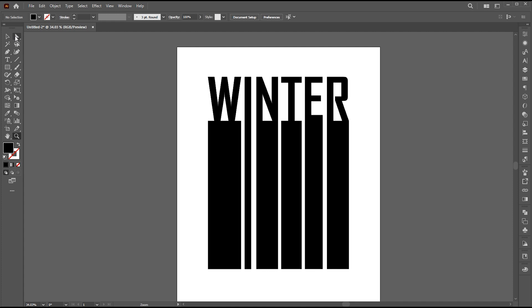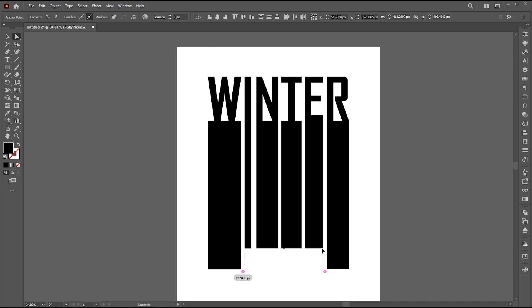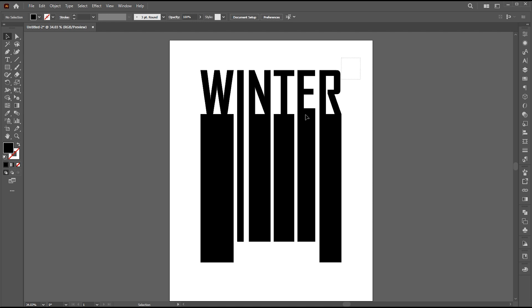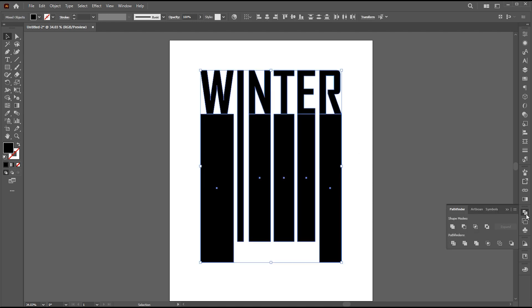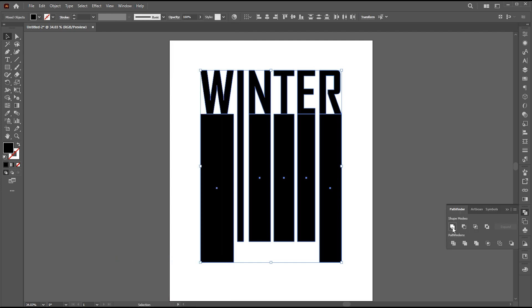Go to the Direct Selection tool. Select the center rectangles from the lower area and drag them up a bit. Now select all and go to the Pathfinder. If it's not there, bring it from the Window menu. Click on the Unite button.